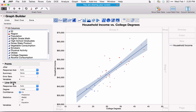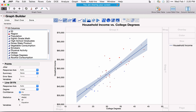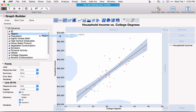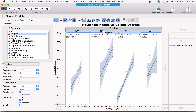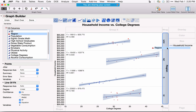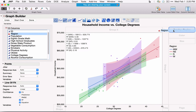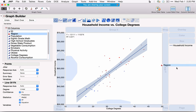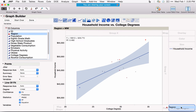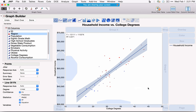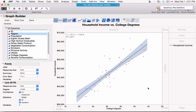You can drop variables in other zones to add context. For example, dragging Region to the Wrap zone produces a trellis plot; dropping it in Overlay plots each line on top of the other; the Page field shows one analysis per page. Lots of nice features here for summarizing and exploring data.